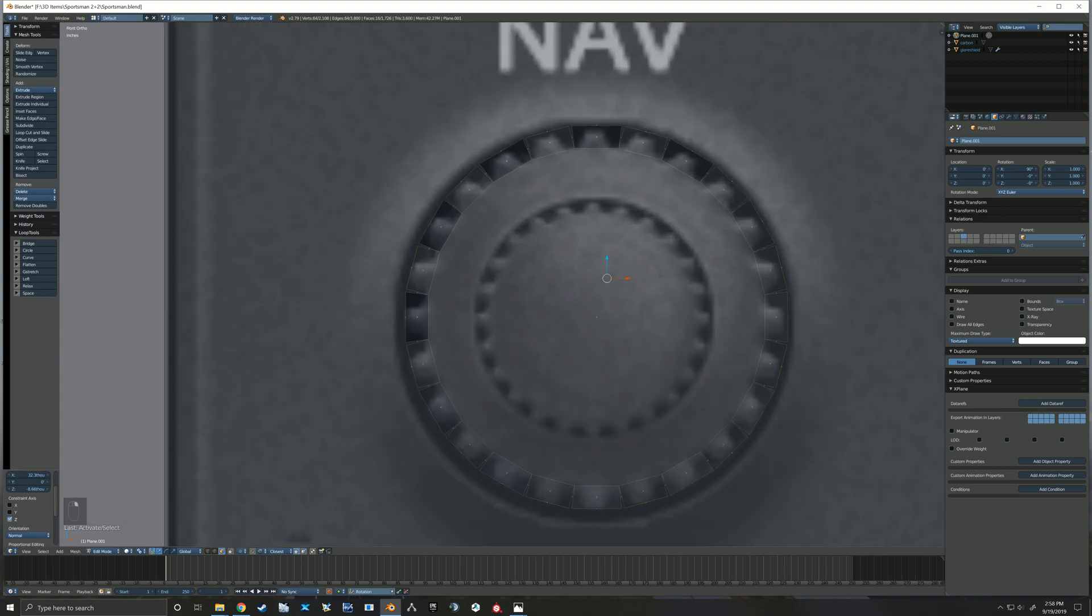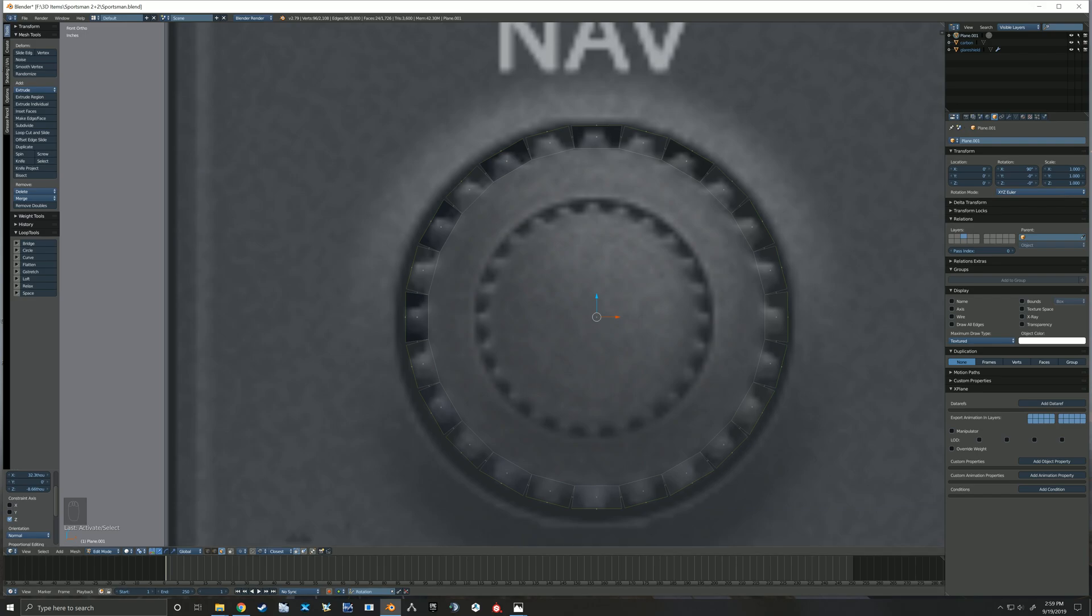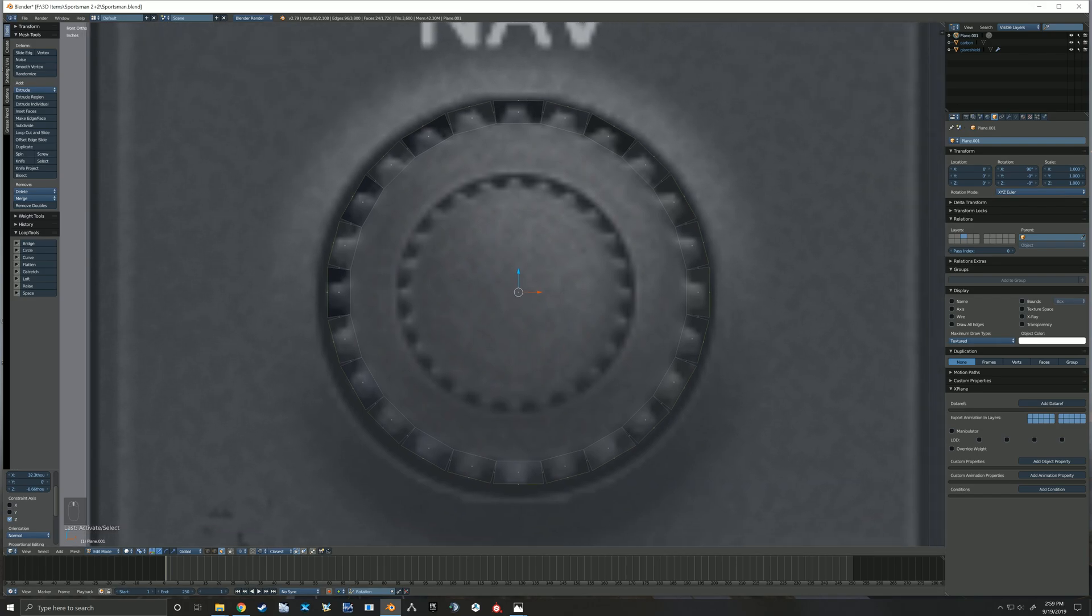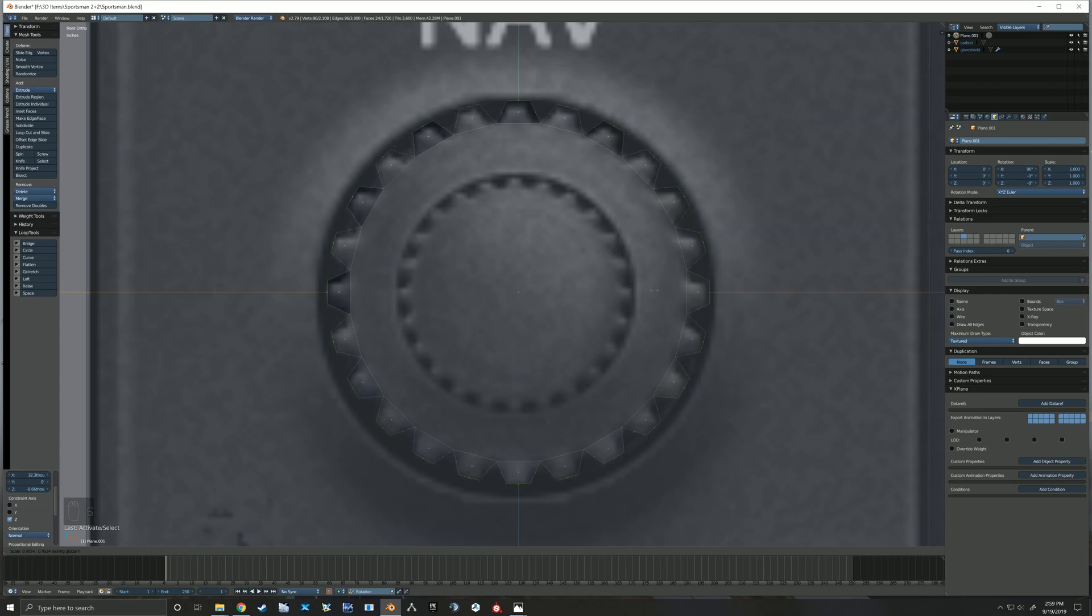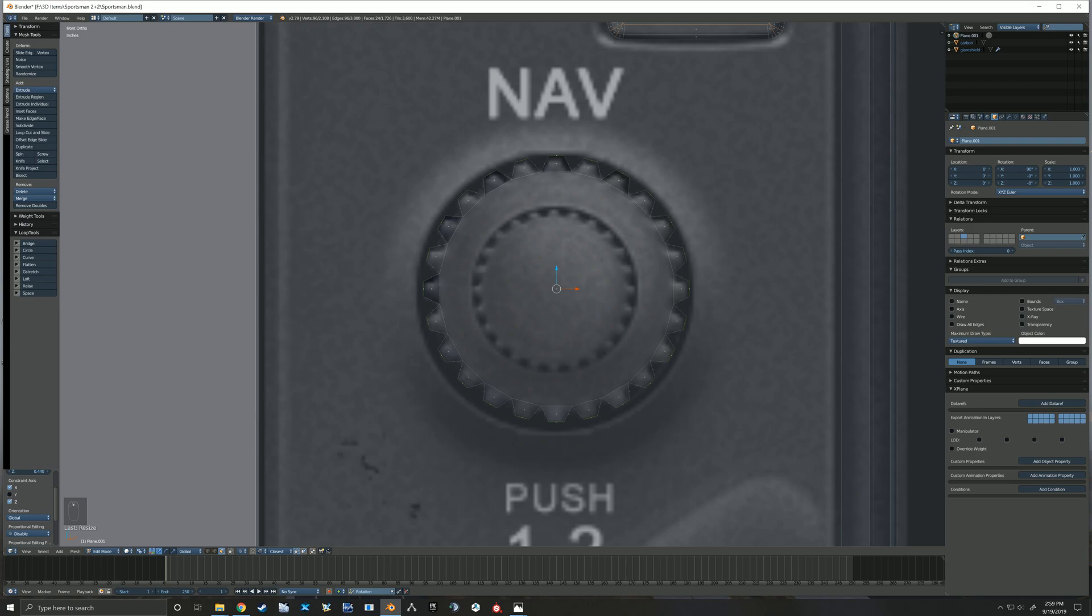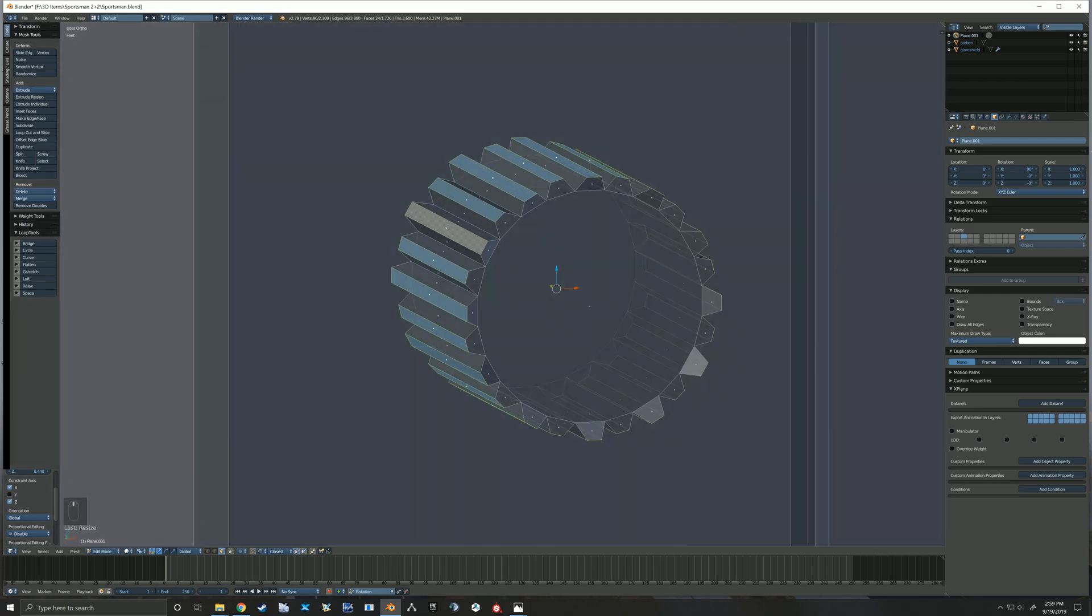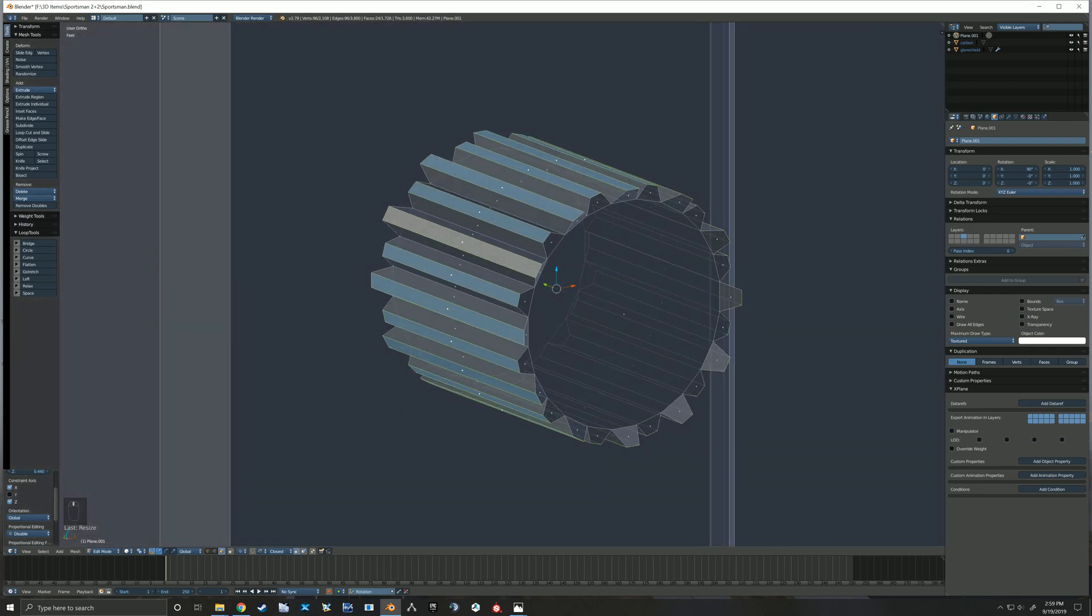So now we've got all of our knobs and we just need to shrink them down to kind of a point. We'll select all of those faces and instead of being median point, we'll change it to individual origins. So when we scale it down, now each individual face is getting scaled down on its own origin, thus creating that pointed look that we need.